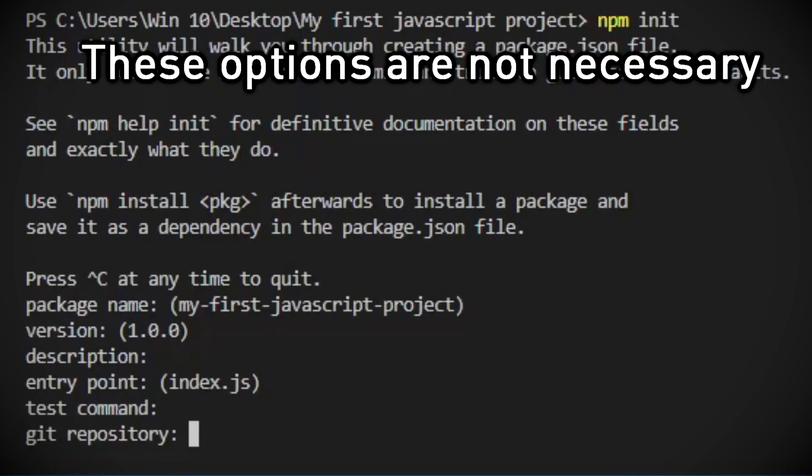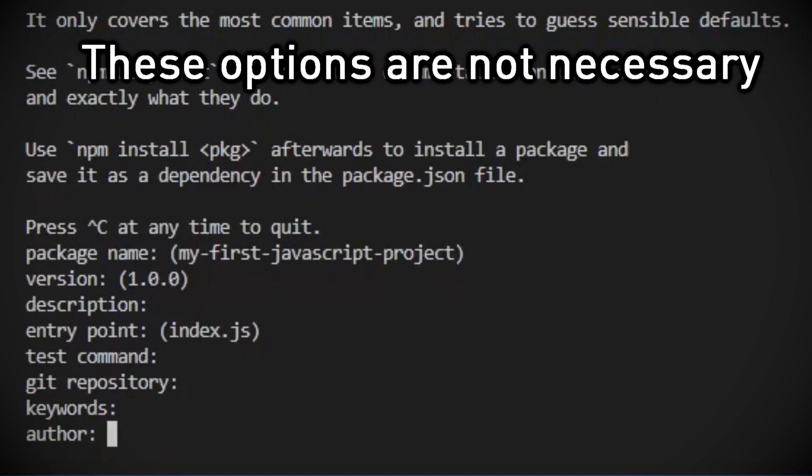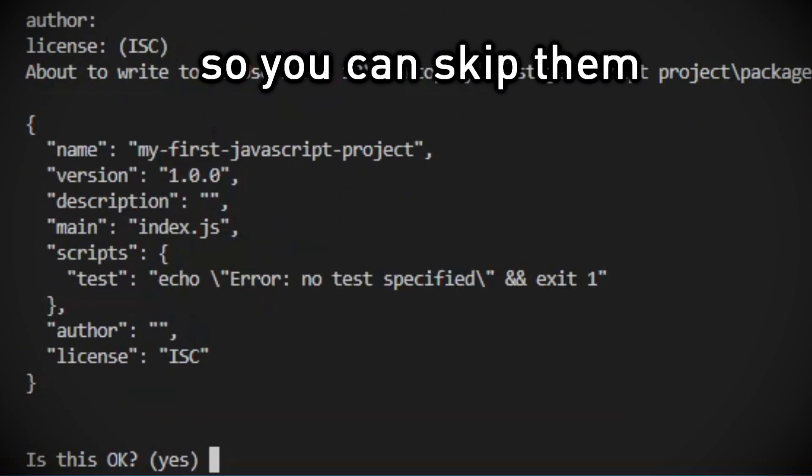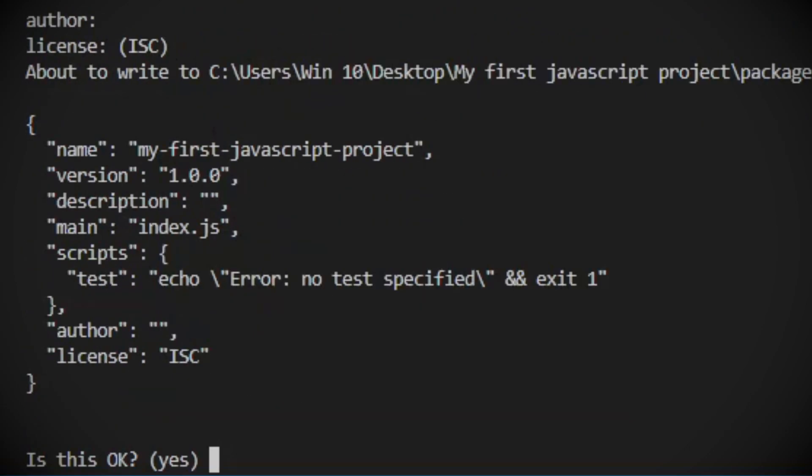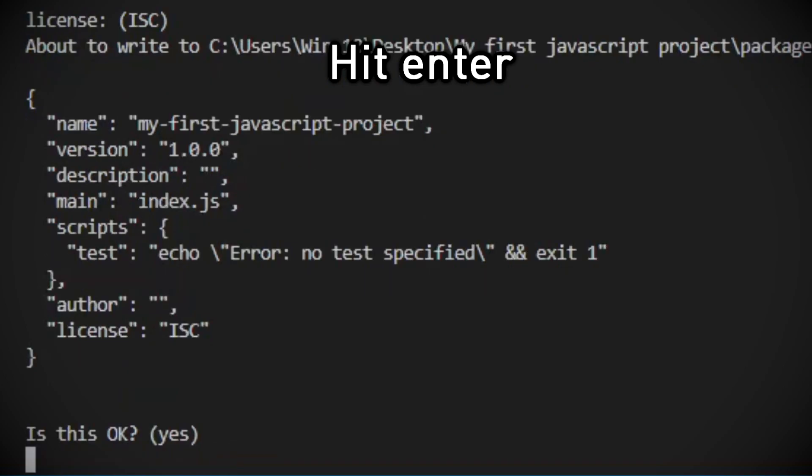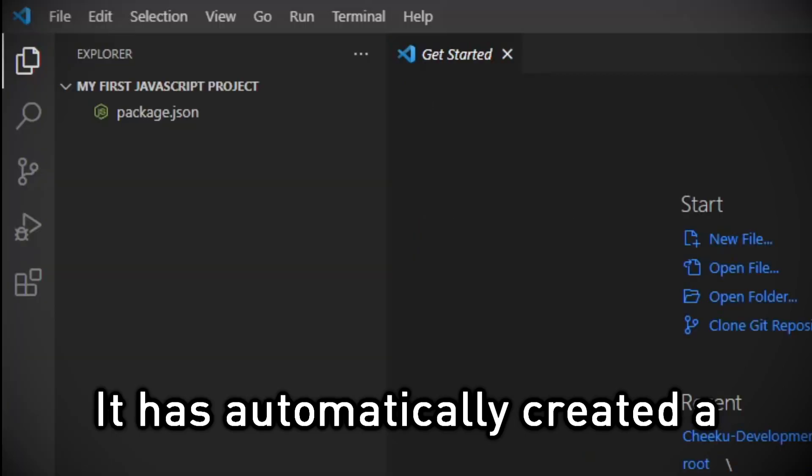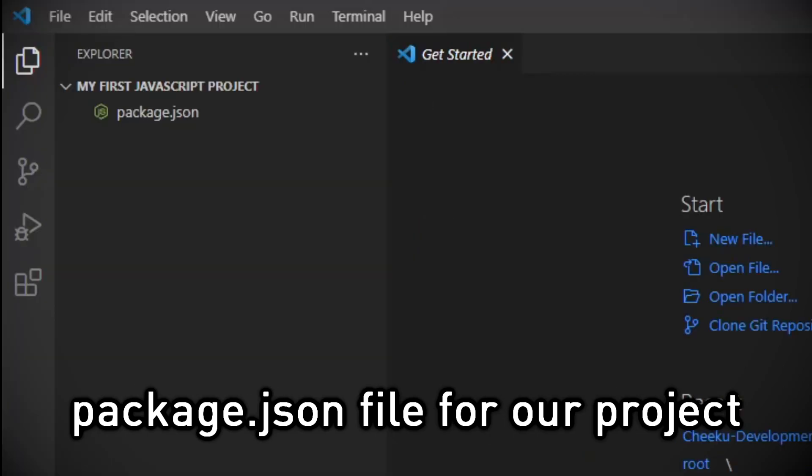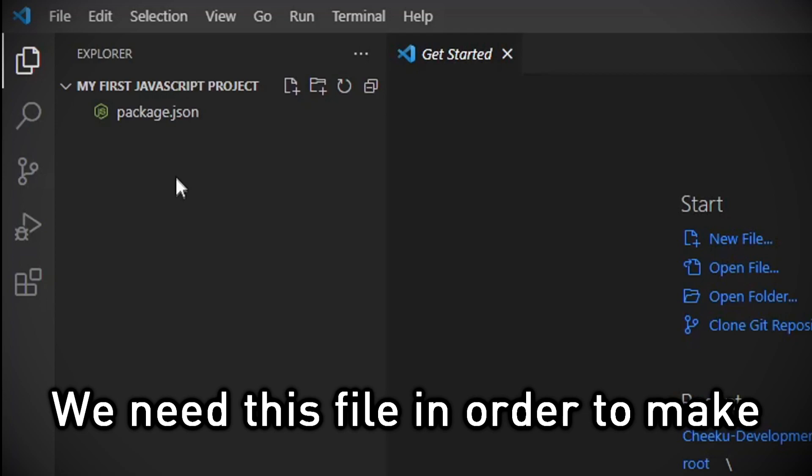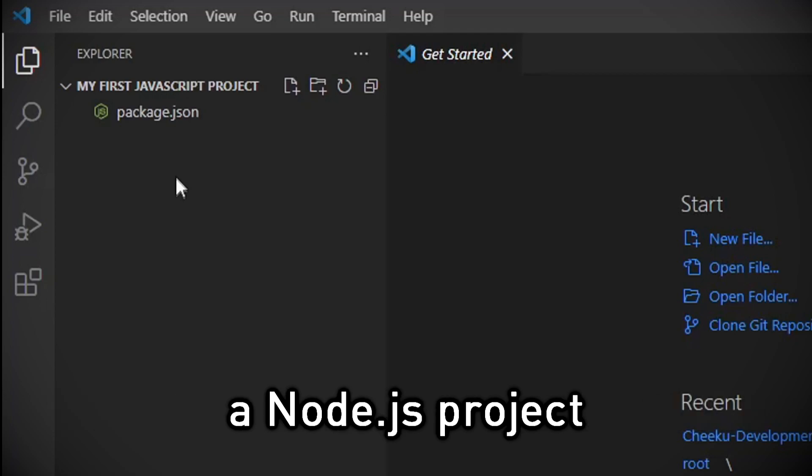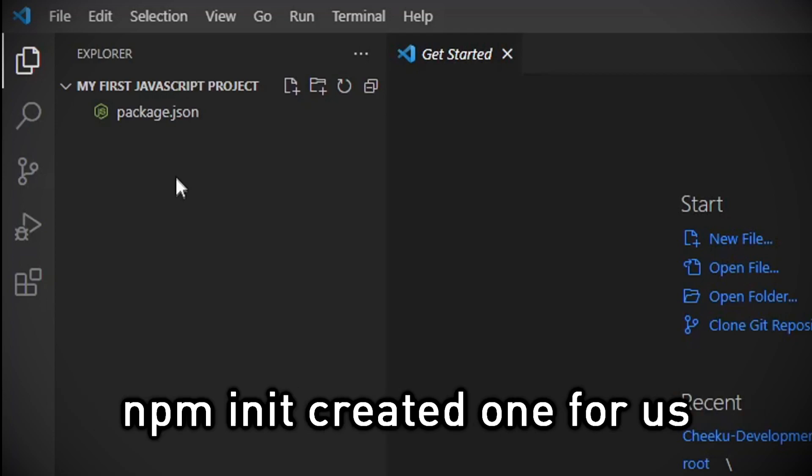These options are not necessary, so you can skip them. Hit enter. It has automatically created a package.json file. We need this file in order to make a Node.js project. npm init created one for us.